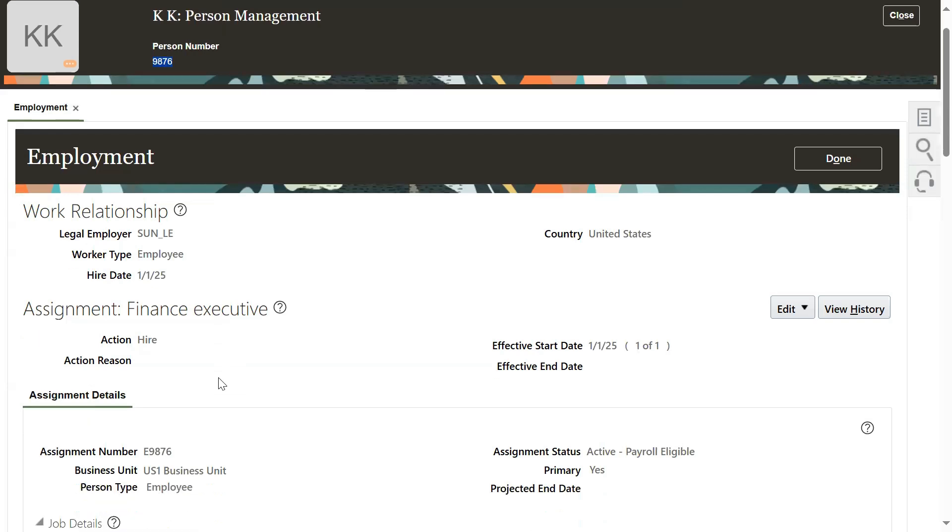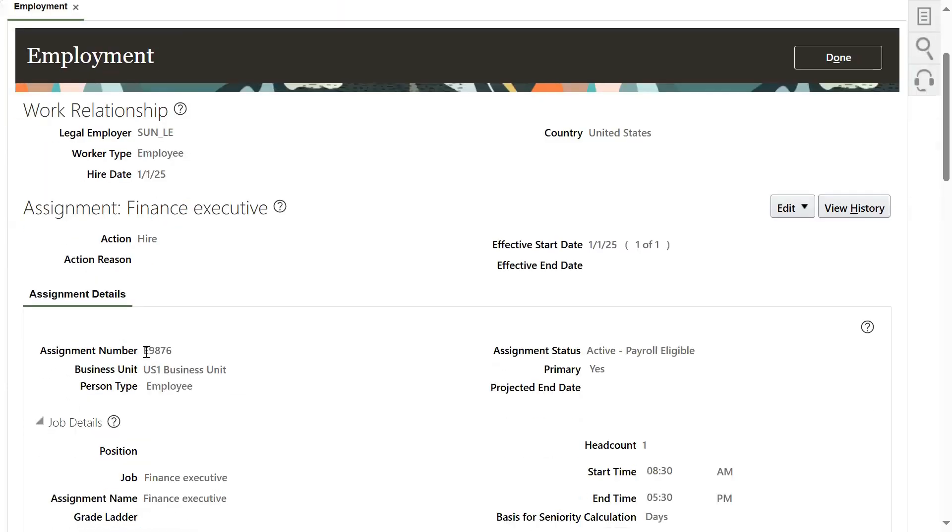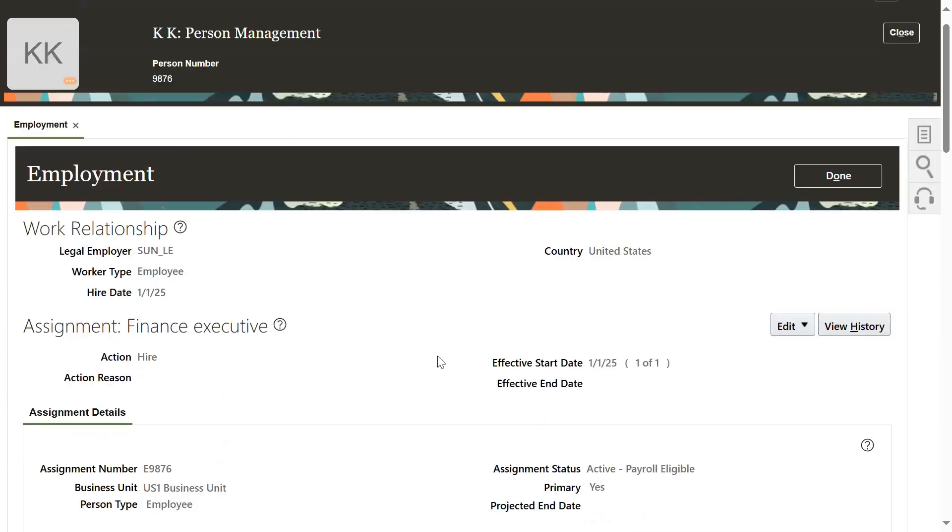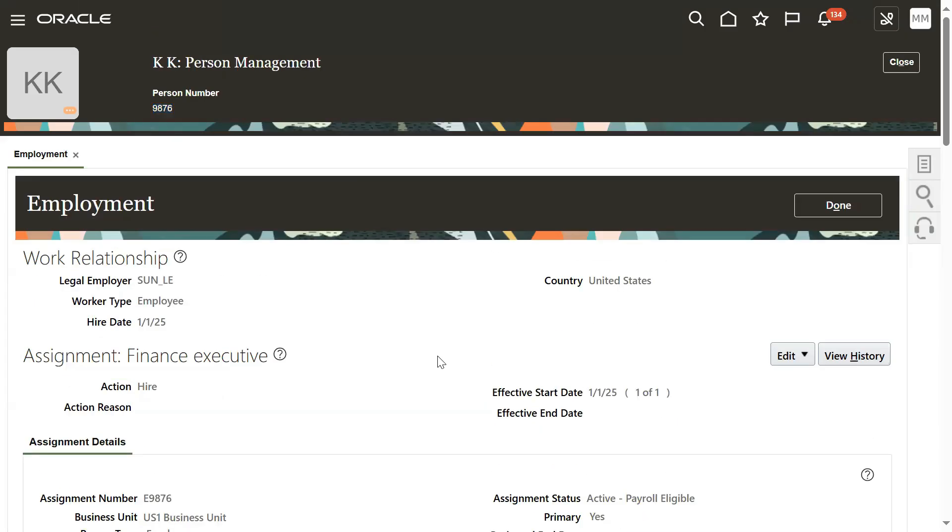Automatically, your assignment number also changed here. This is how we can change the person number. Right now, the person number generation method is manual.